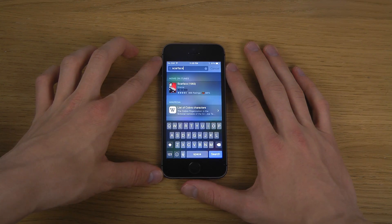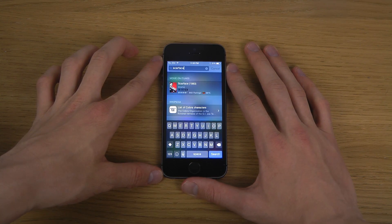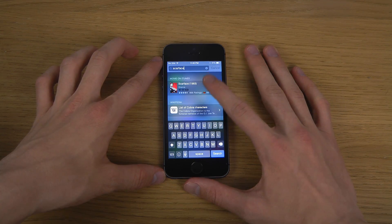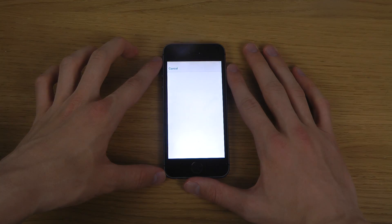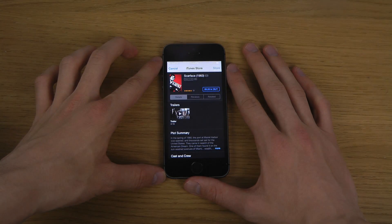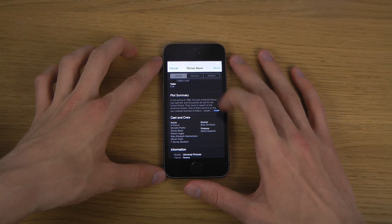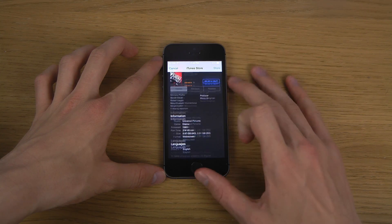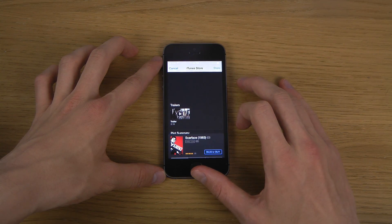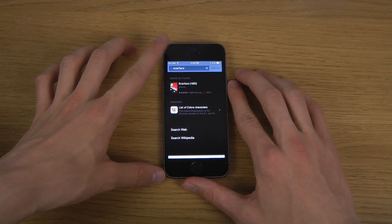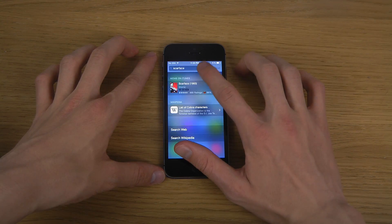Now we're going to move to iTunes — searching for Scarface here. There we go, so you can buy the movie, check out the trailer, and there's a lot of information here. Of course it doesn't work with every single movie — it's just a beta.